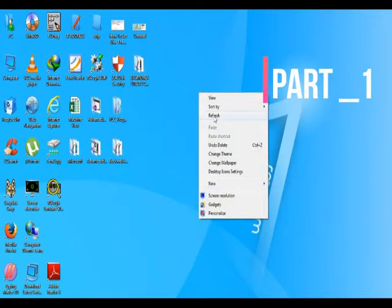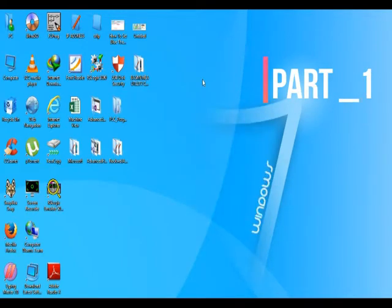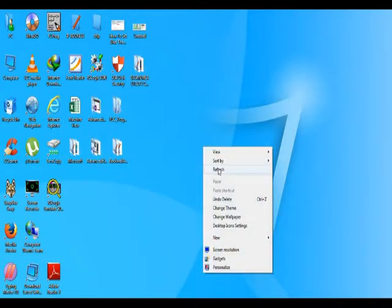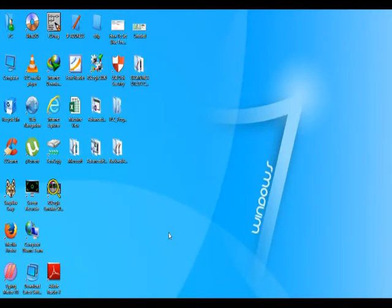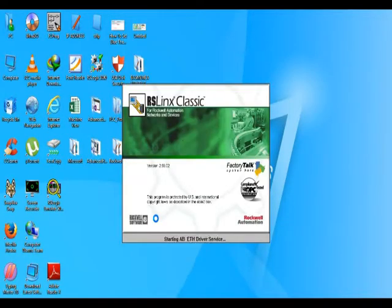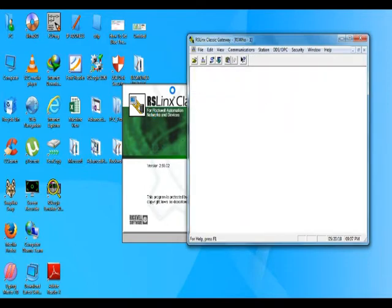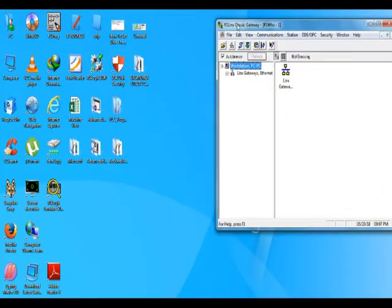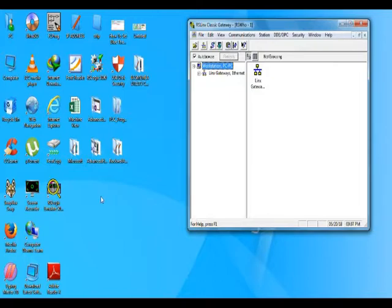Hello, everyone. I'm the internet. I'm the host of the communication app. I'm the host of AI Link. I'm the host of AI Link Classic Gateway.